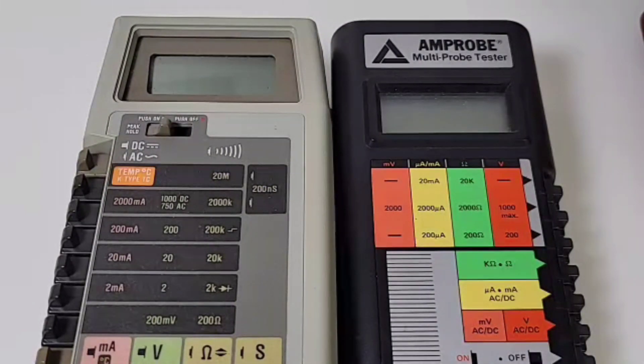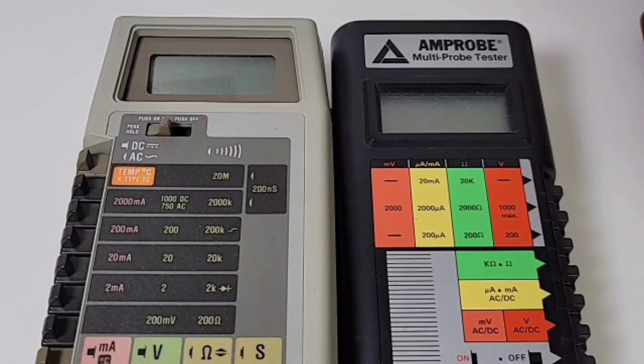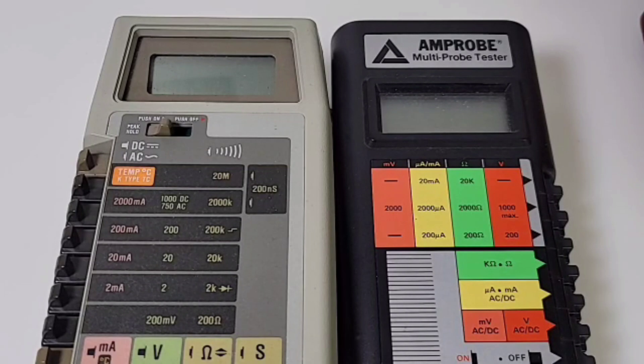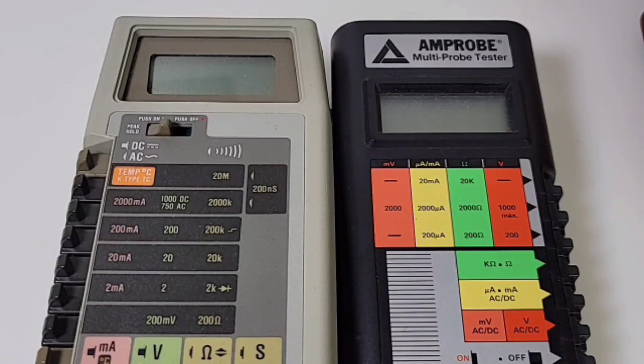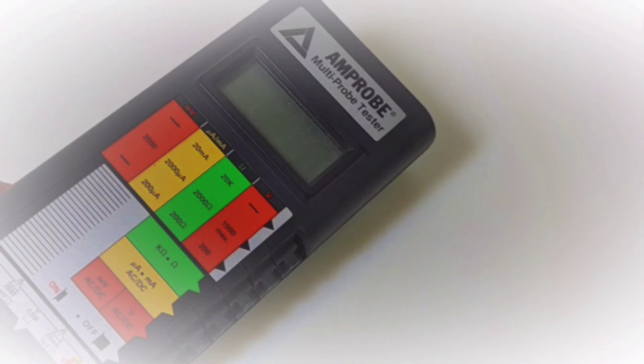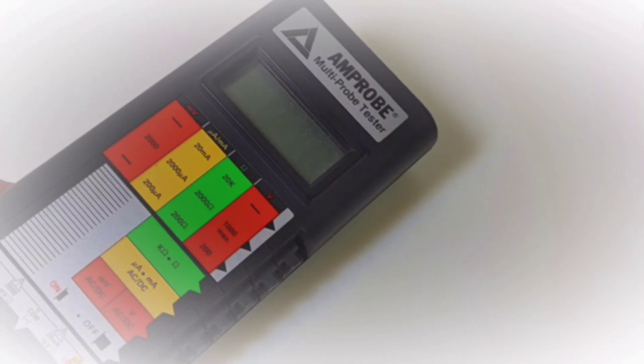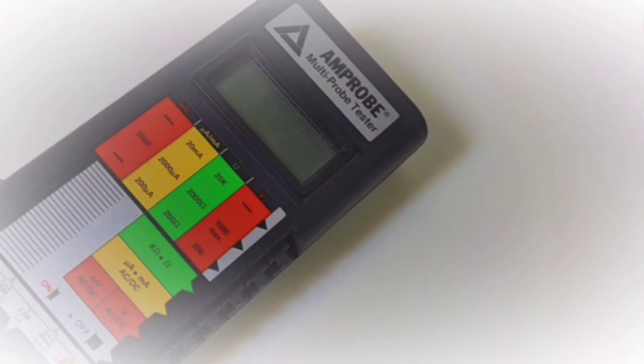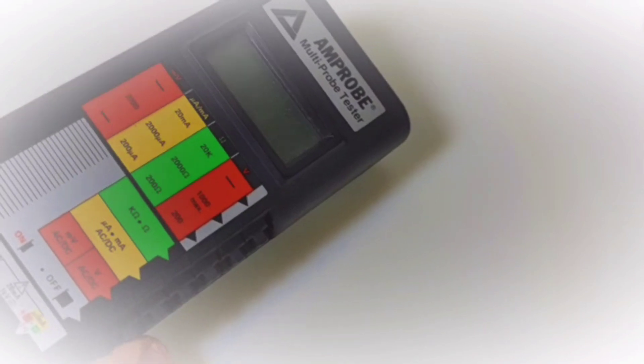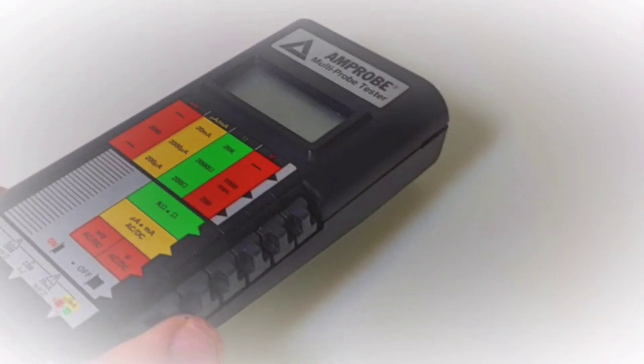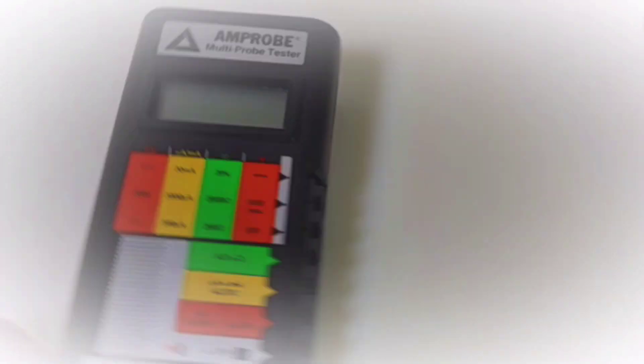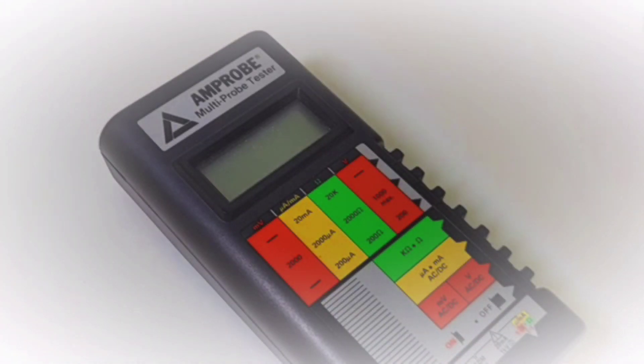Much like its Fluke brethren beside it, the Amprobe has these very interesting push button style buttons. They utilized this sort of switching mechanism which actually worked pretty well. This is definitely a very colorful multimeter. These reds and yellows and greens really stand out. This thing is definitely ready for the Fourth of July.